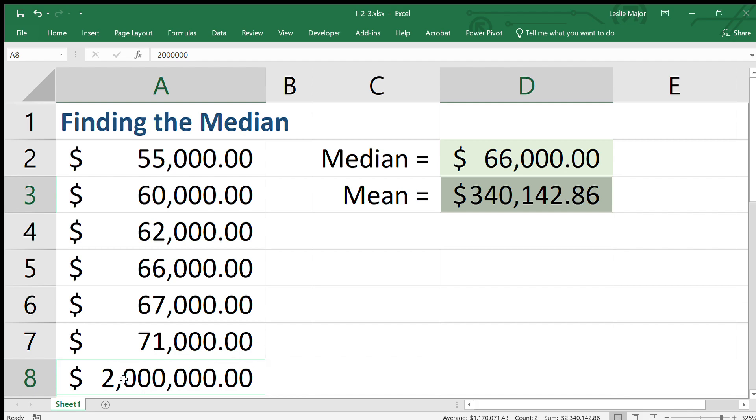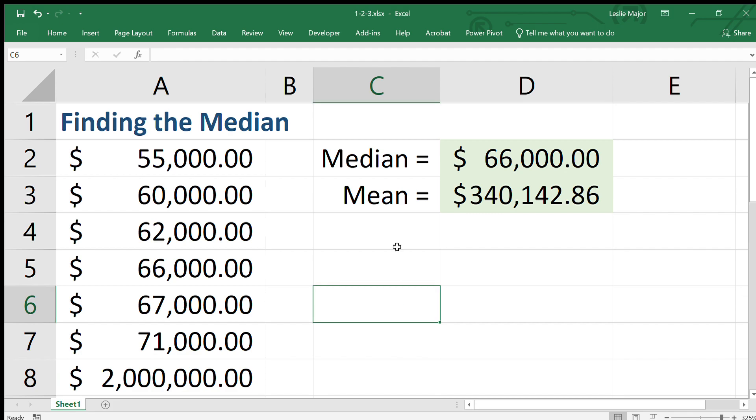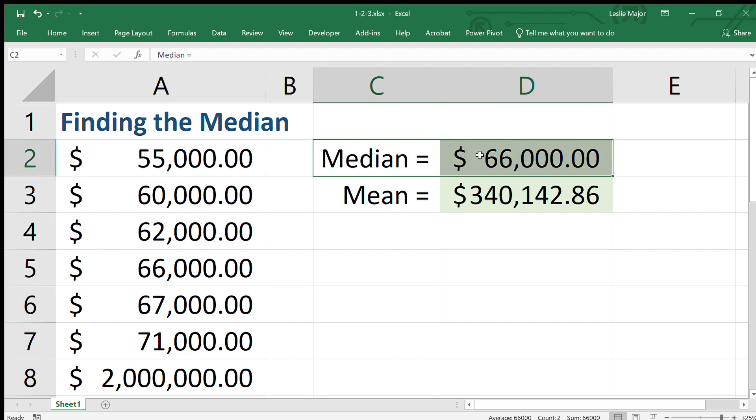Whether it's an outlier or an entry error, we're not sure. But so the median is a better reflection of what most of the data values are.